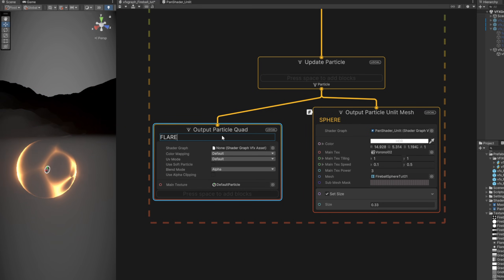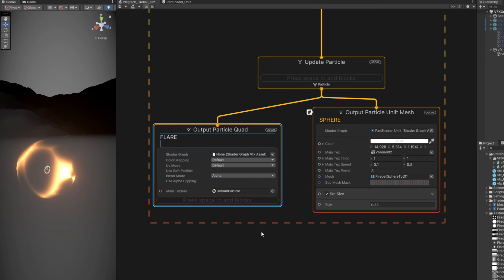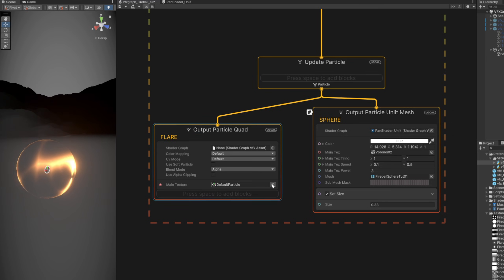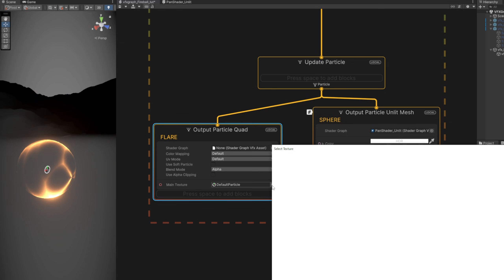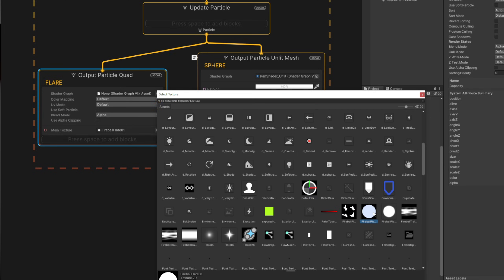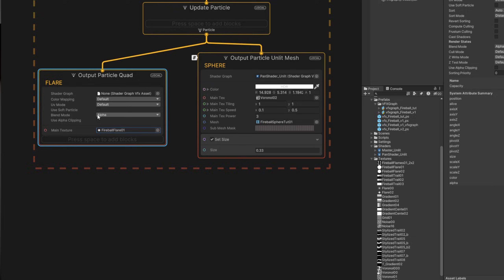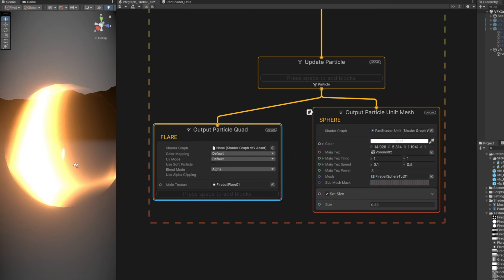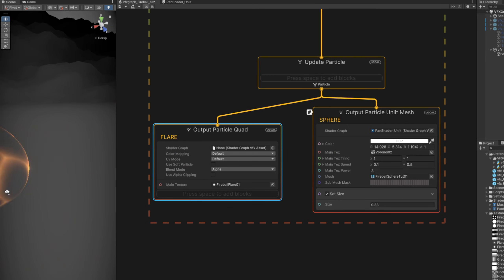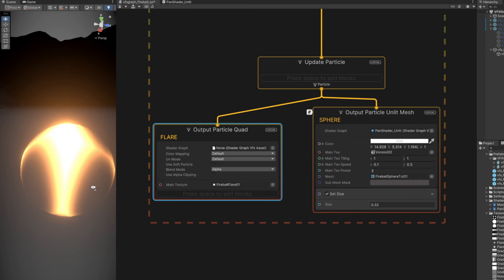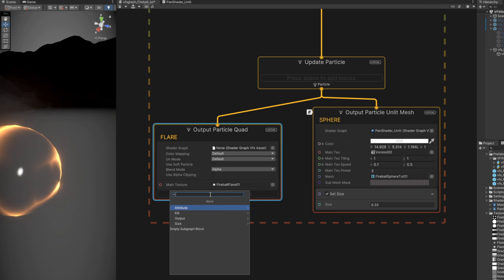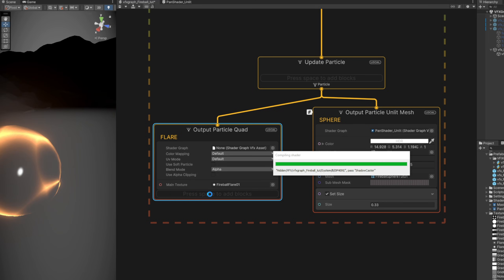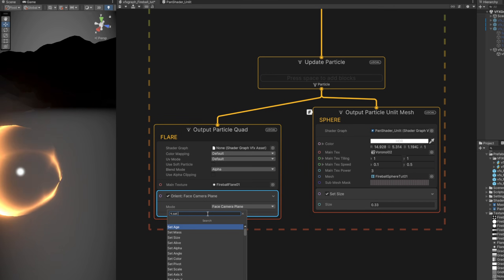For the flare, I'm going to assign as well the same texture that we have created for the particle system version. And then, as you can see, if I move around, it isn't facing the camera. So I'm going to search for an Orient block and use the Orient Face Camera Plane so it faces, well, the camera essentially.